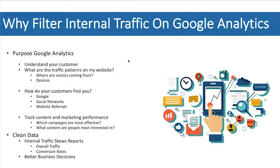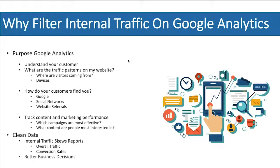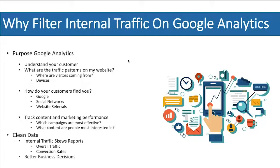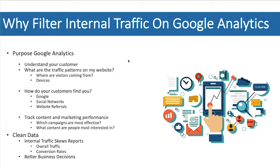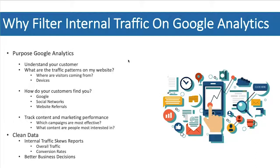Why is it so important to remove and filter internal traffic from your Google Analytics? As a business owner and marketer, let's review the purpose of Google Analytics. We want to understand our customer. We want to know who they are, what they're doing on our website, and how they are buying from us or why they are not buying from us.